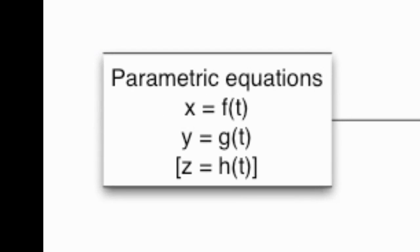First of all, as we know, parametric equations are a pair of functions, x equals f of t and y equals g of t, and they trace out a curve in the plane.